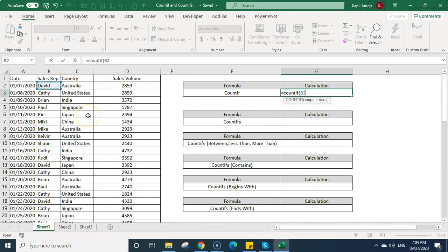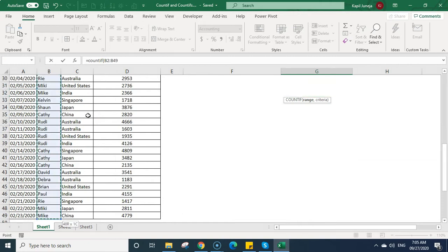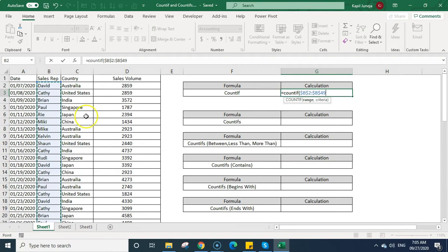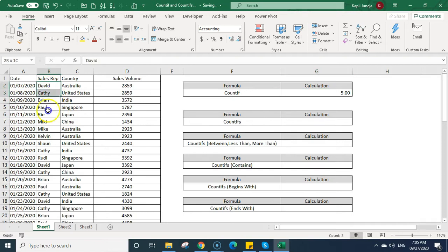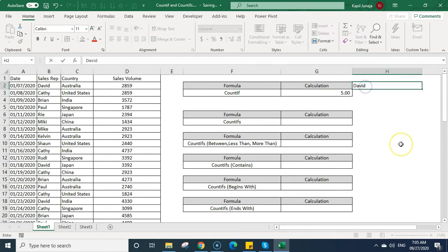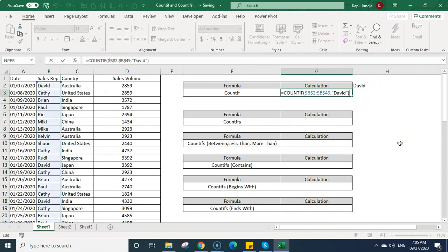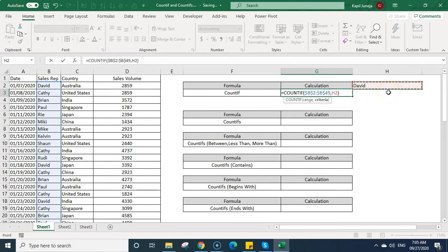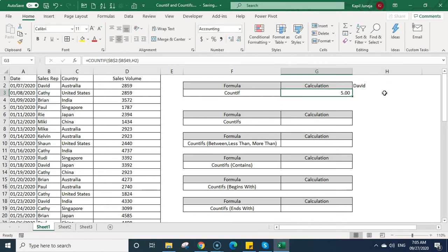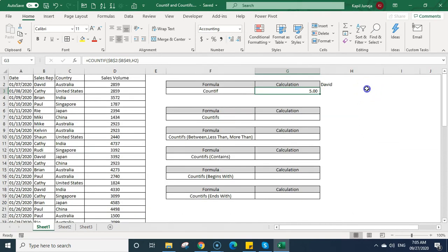We'll write COUNTIF, open bracket, then select the range. Here I'm going to select the Sales Rep range. Once I fix it, I want to calculate how many times David appeared in this range, so I'll write 'David'. Once you press Enter, you can see David appears five times. Now if David is written in another cell, you can just link the criteria to that cell instead.